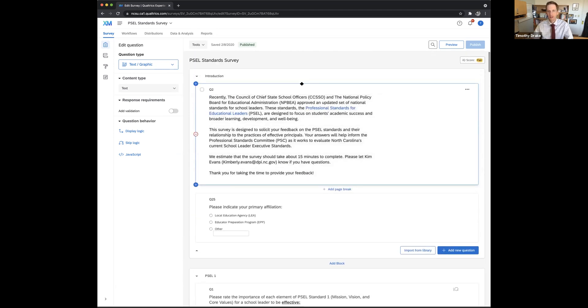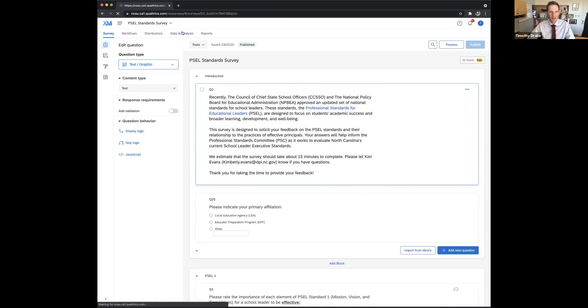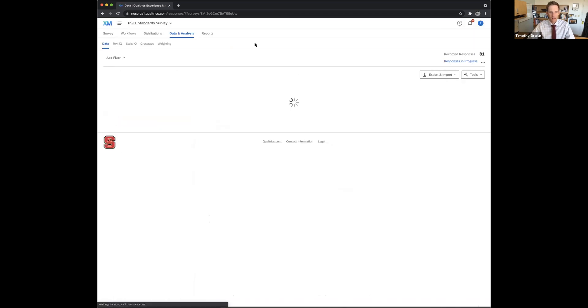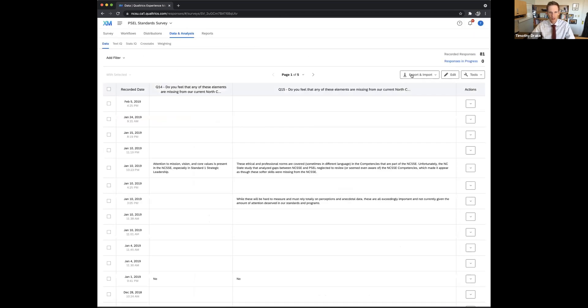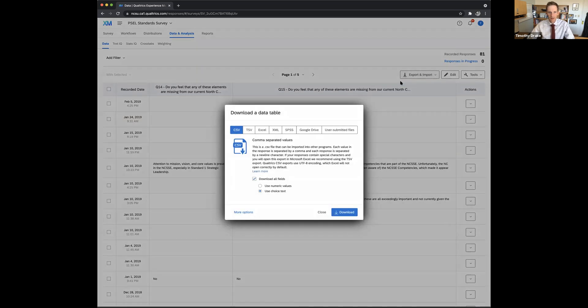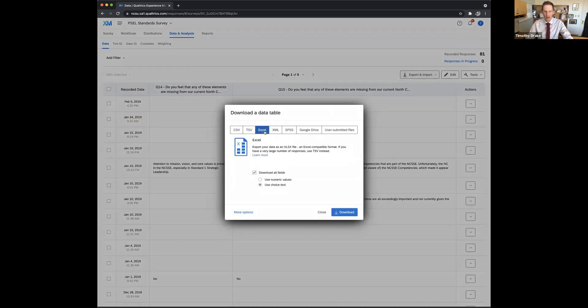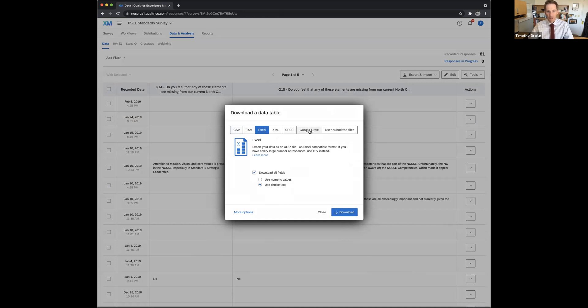Okay, so now the question is, I've gathered all the data I need, I need to download it. So we click on this data and analysis tab in Qualtrics, and then we can export our data. And I'm going to export it to Excel, though you could do other formats in your Google Drive or CSV, just depending on the platform you're going to use.